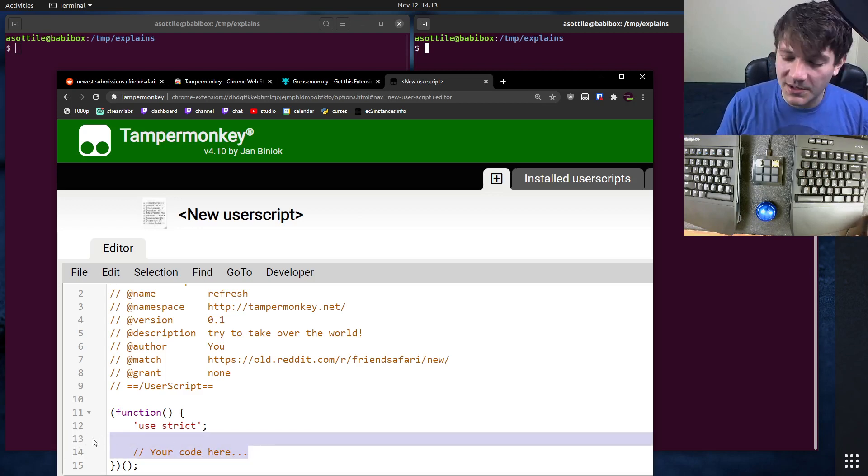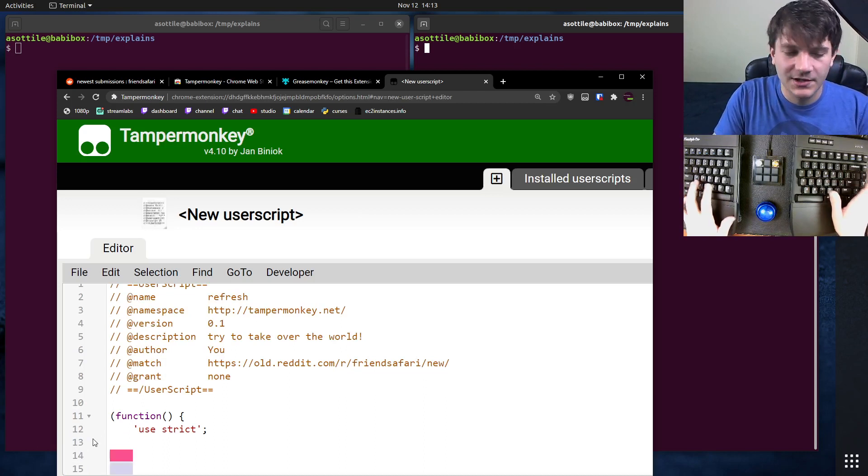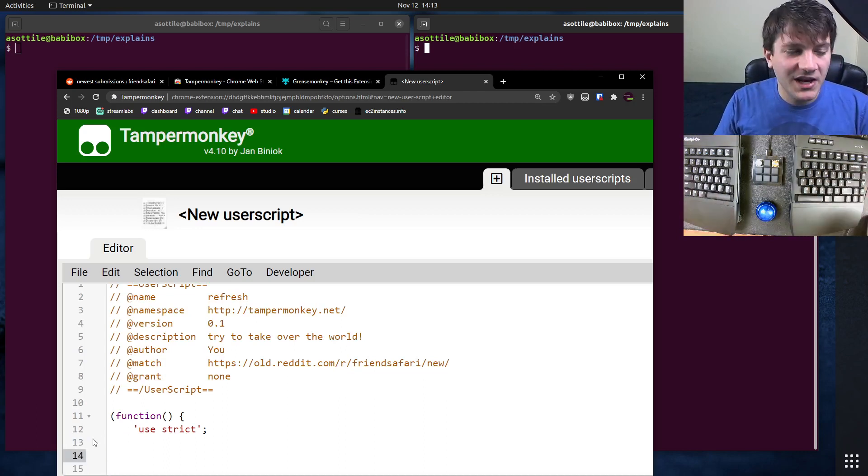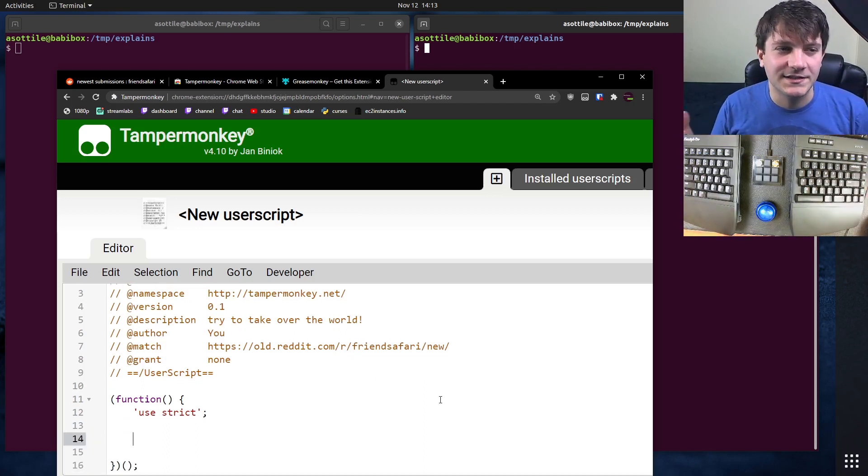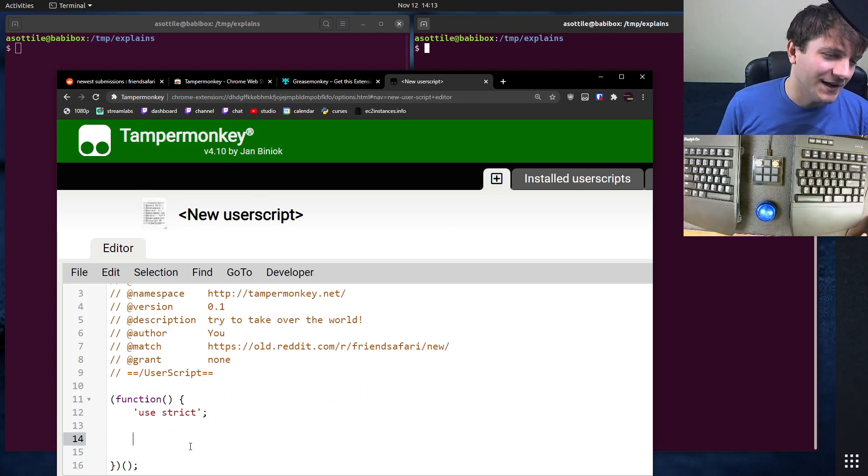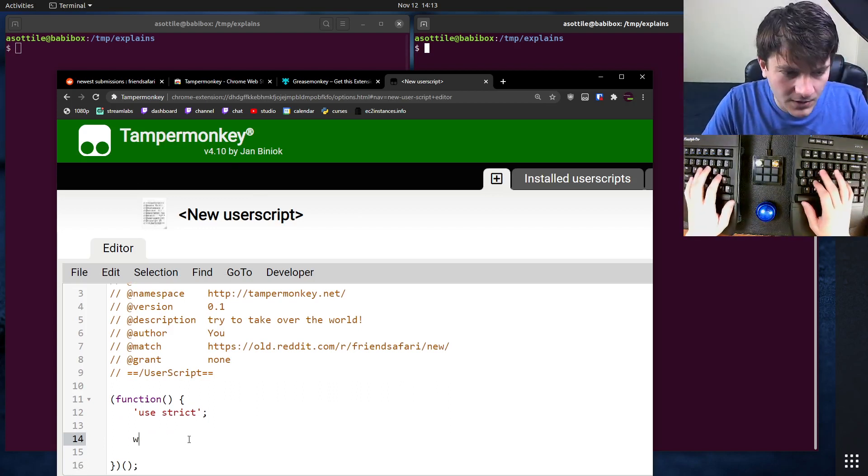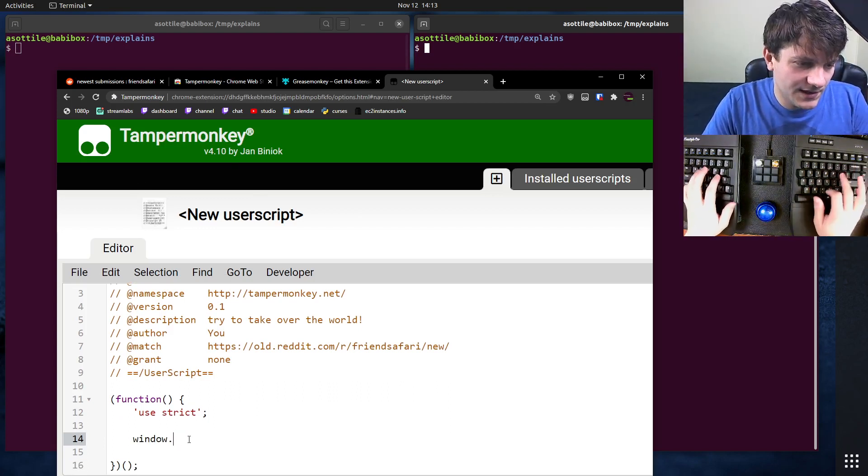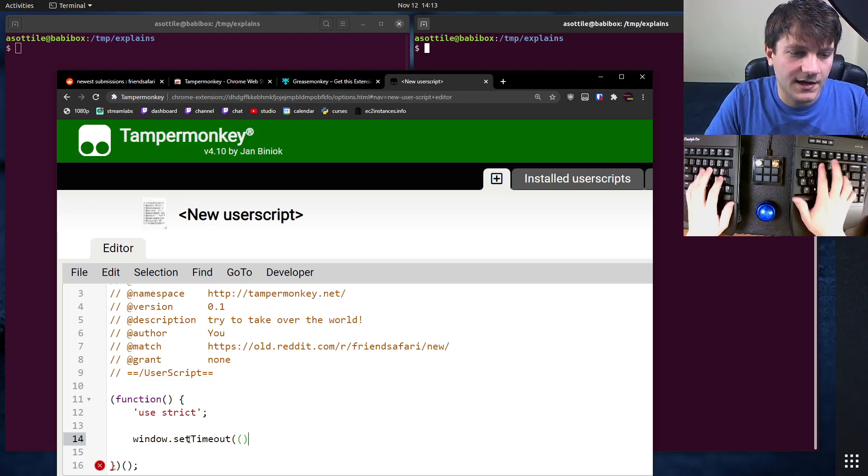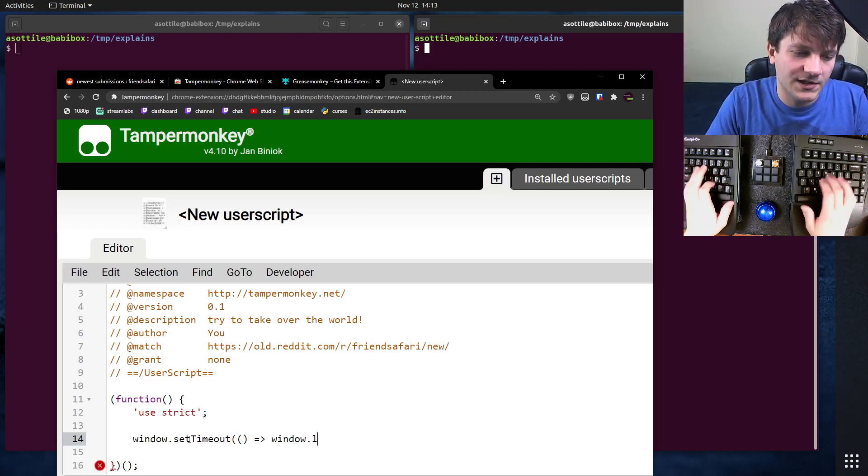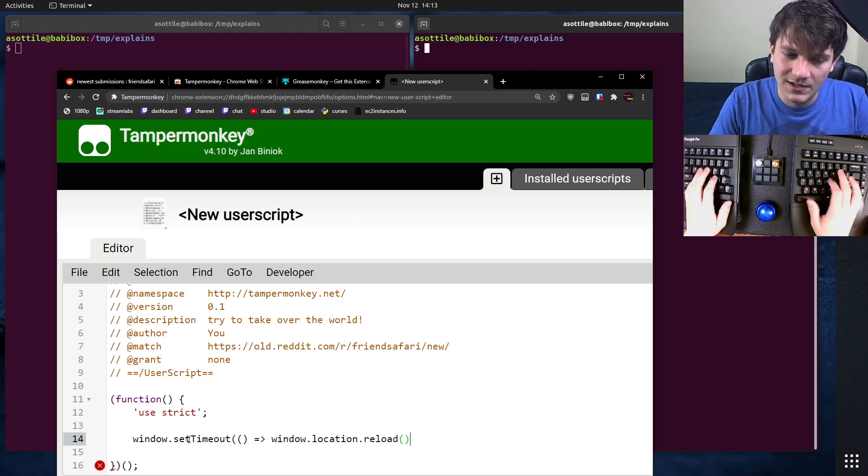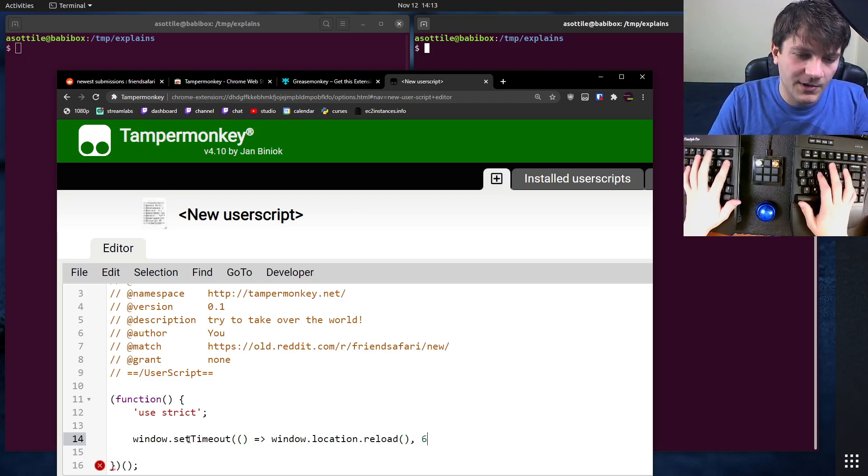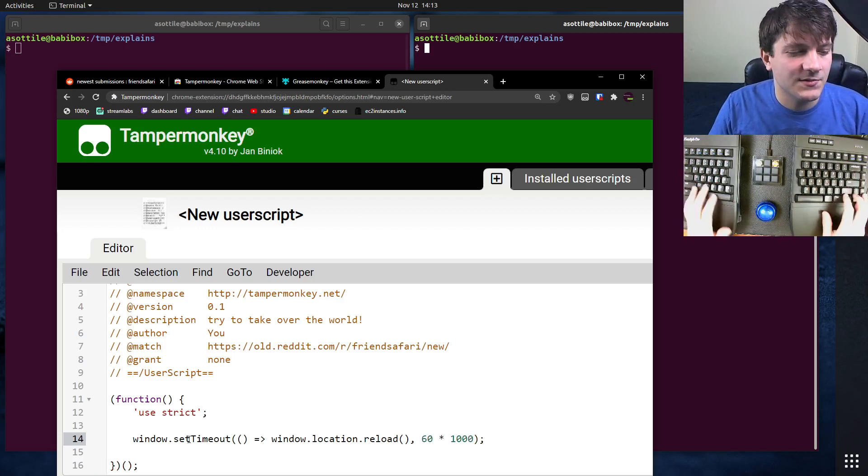The first user script I'm going to write is to make it auto-refresh the page, because I don't want to keep manually refreshing to see the updated list of people and their Pokemon. We're going to do window.setTimeout and window.location.reload. I think that's how you reload. Let's do this every 60 seconds. That seems reasonable.